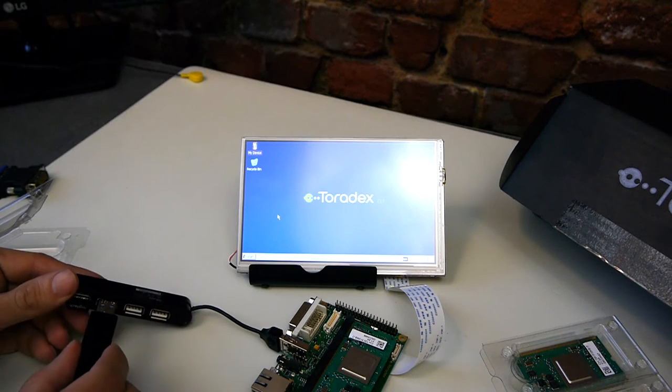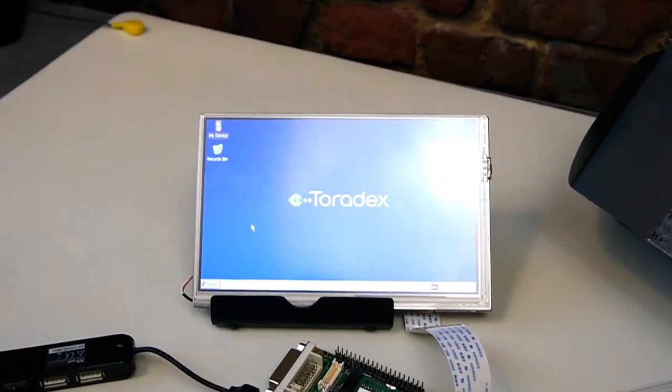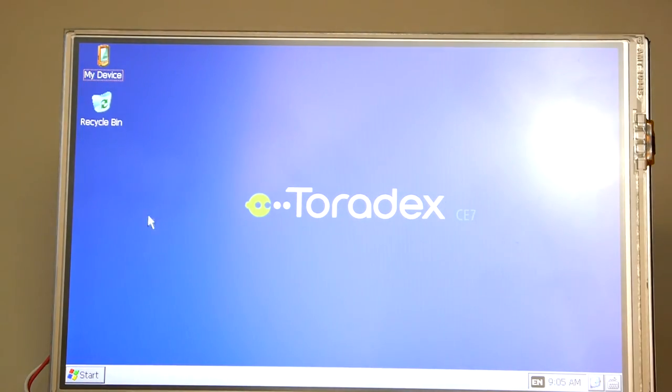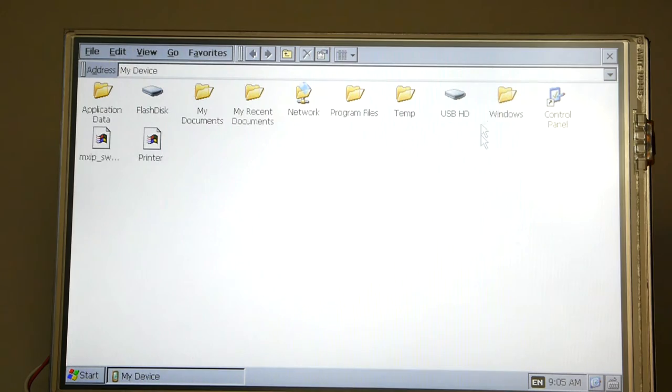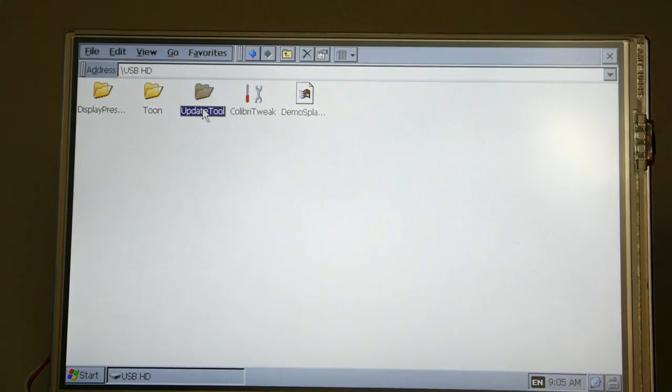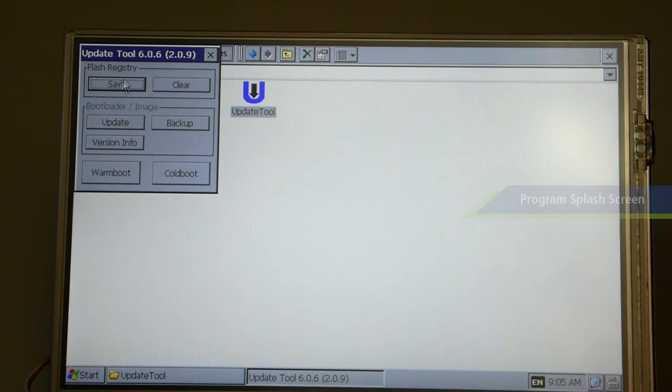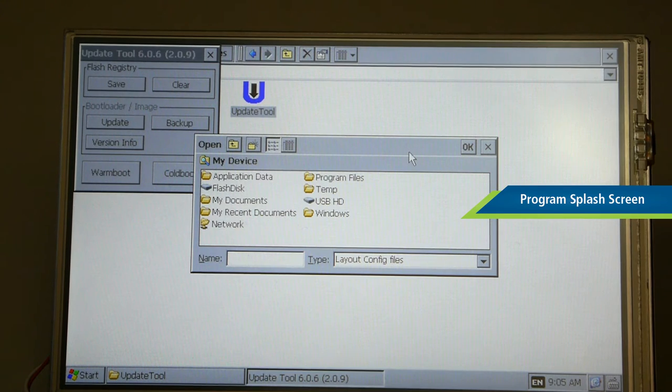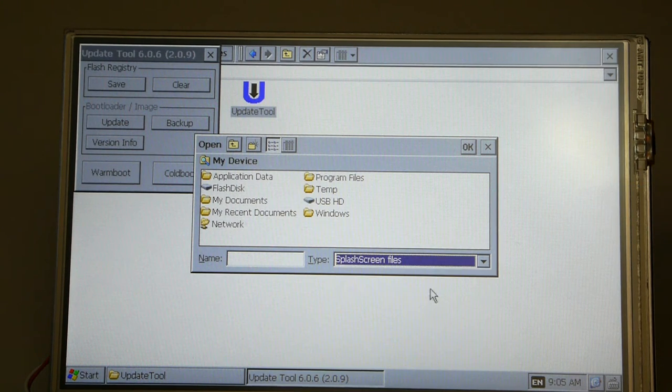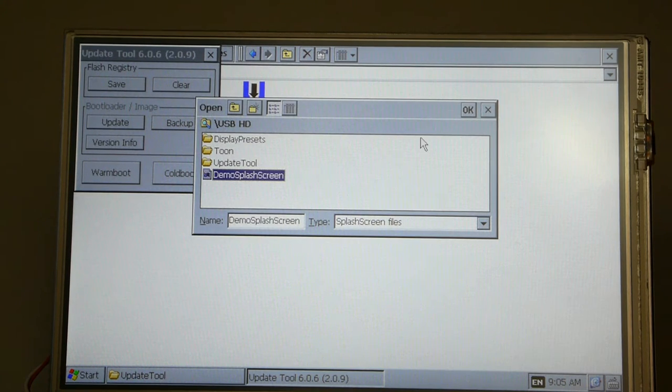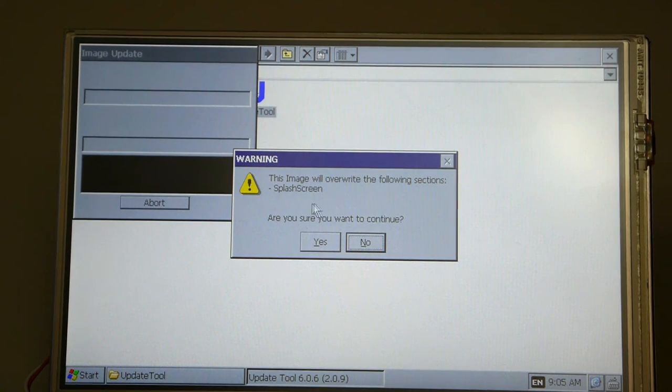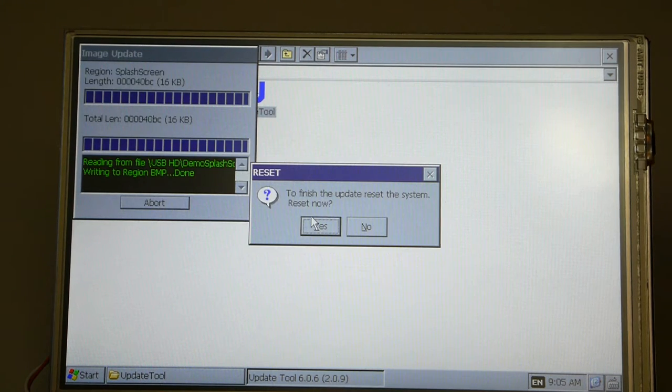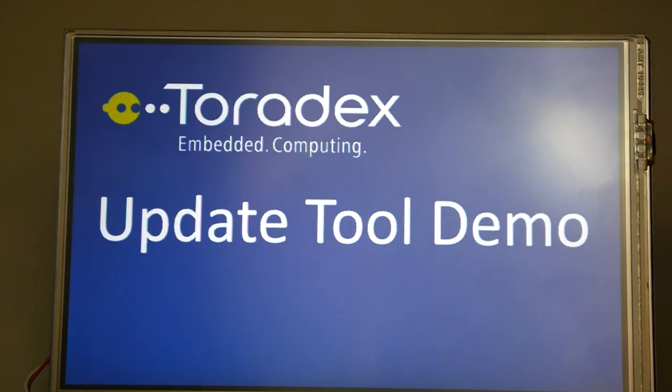So we'll now insert the USB stick into the Colibri device and then we can navigate to the USB stick in the operating system and we will start the update tool and the first thing we're going to do is program a new splash screen. So we'll go to update and we'll select the splash screen files and then we'll select the splash screen file from our USB stick that we would like to flash. We'll ask for a reboot and then we'll see the new splash screen.